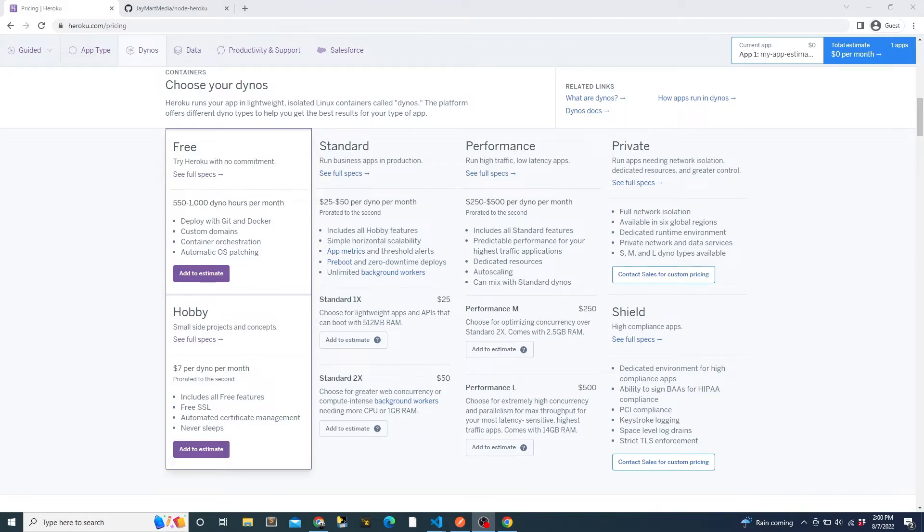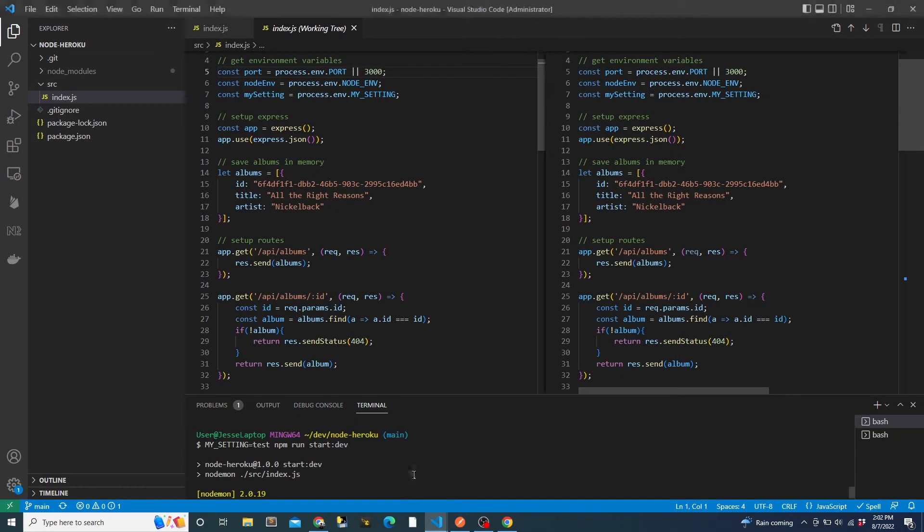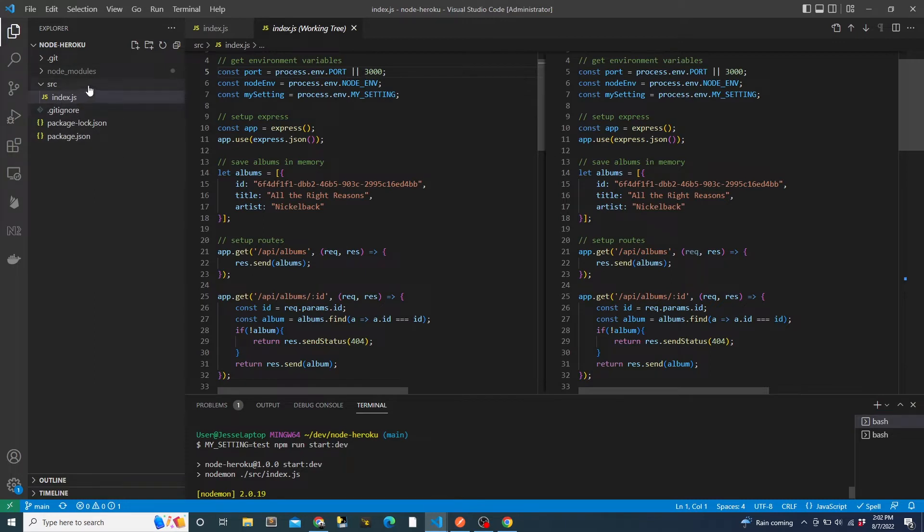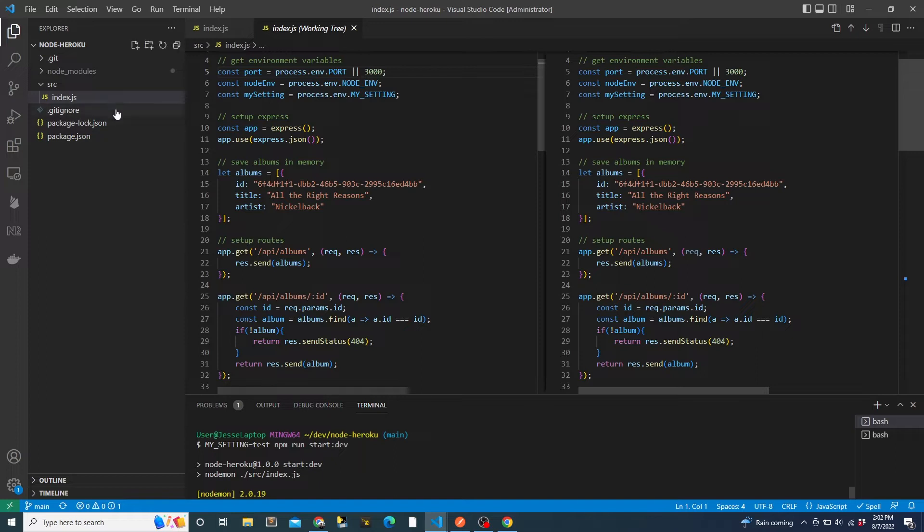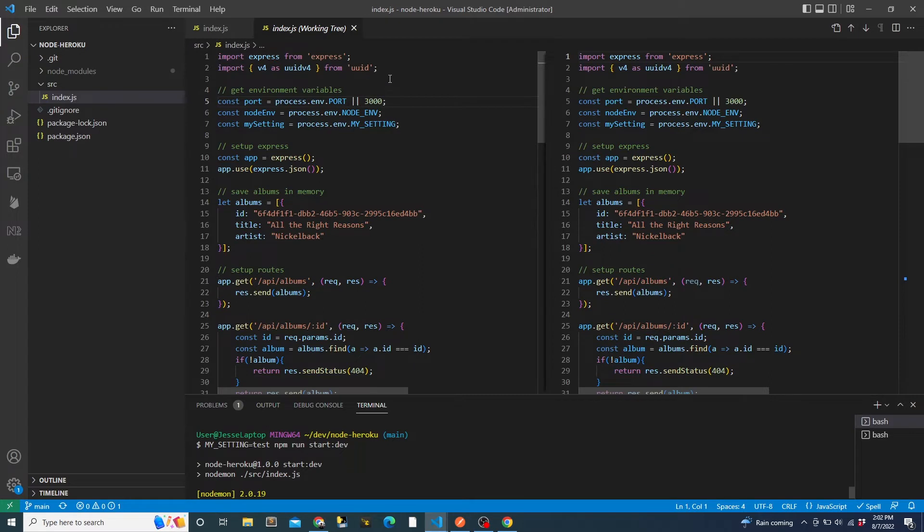I'll have a link to the repo in the video description. As you can see, it's a pretty simple node project. It's just an express web API with some in-memory storage to mock a database. Everything is in one file for simplicity. Again, don't take this node app as best practice. It's just a simple app for demo purposes. The focus is on the deployment in this video.